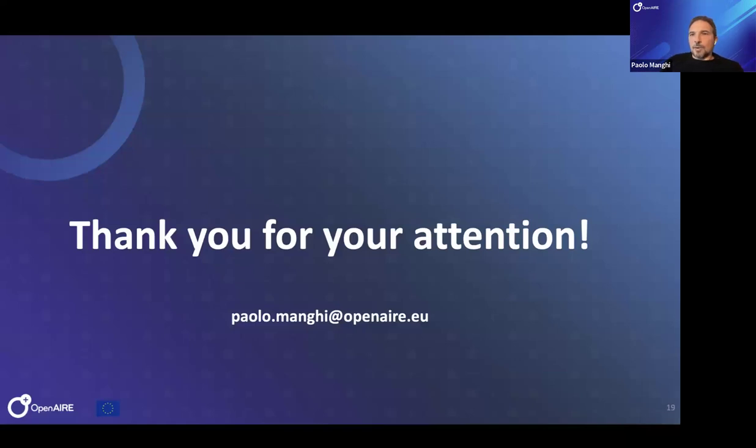Thank you for your attention. I'm open to questions now — I'd be pleased to take them.